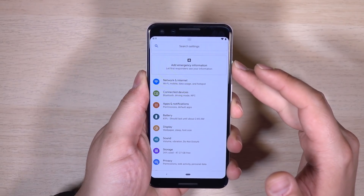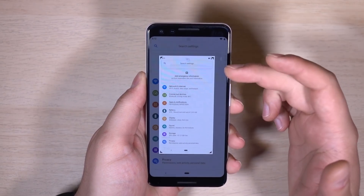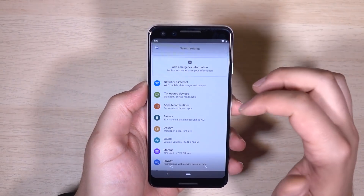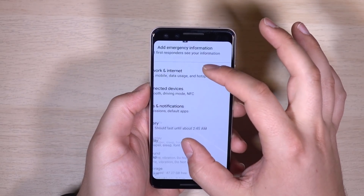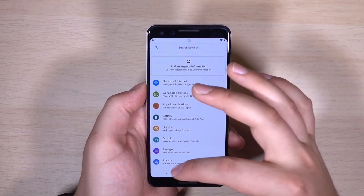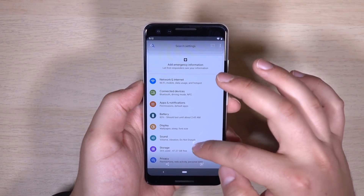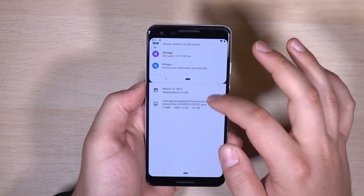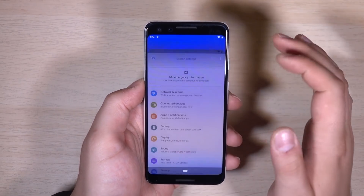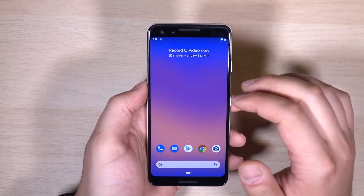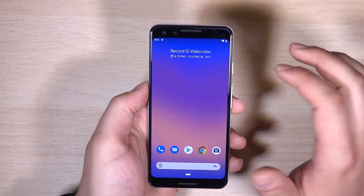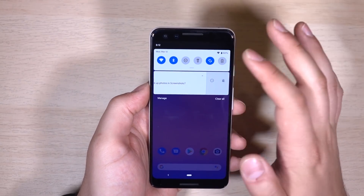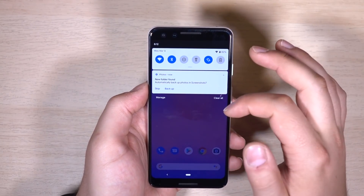Notches and screen corners now show up in screenshots — you can actually see the corner there when I pull that up. On the Pixel 3, it shows a massive notch at the top in screenshots. Personally, I think that's a bug and wasn't intended, but we'll have to see when Q goes final.